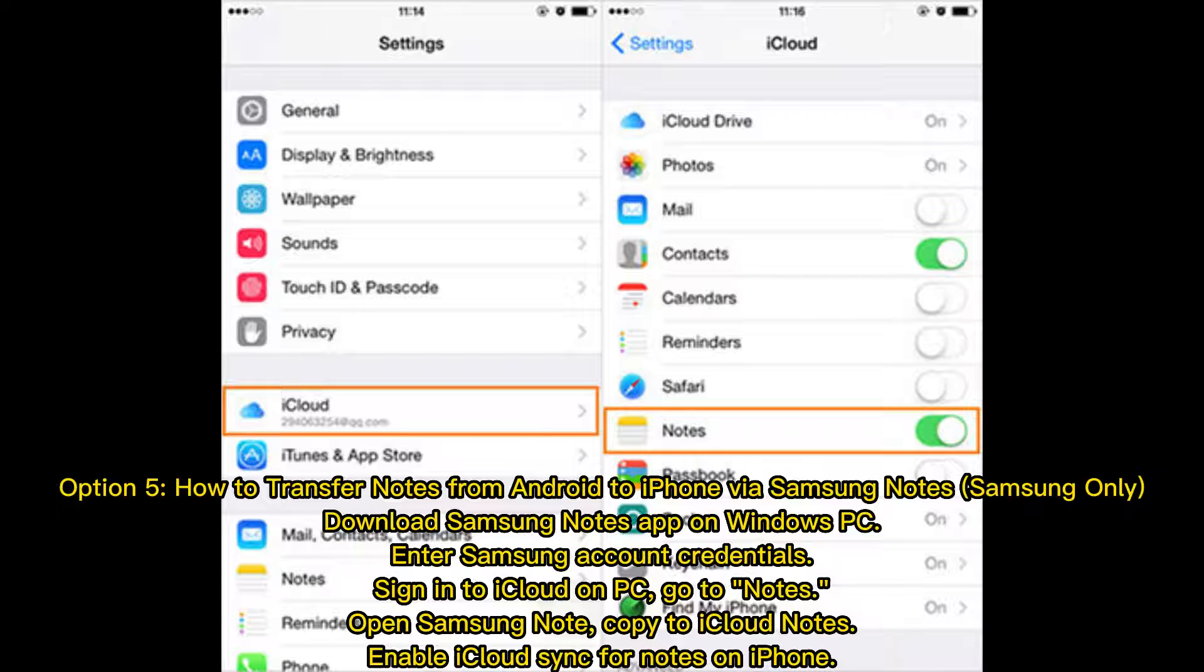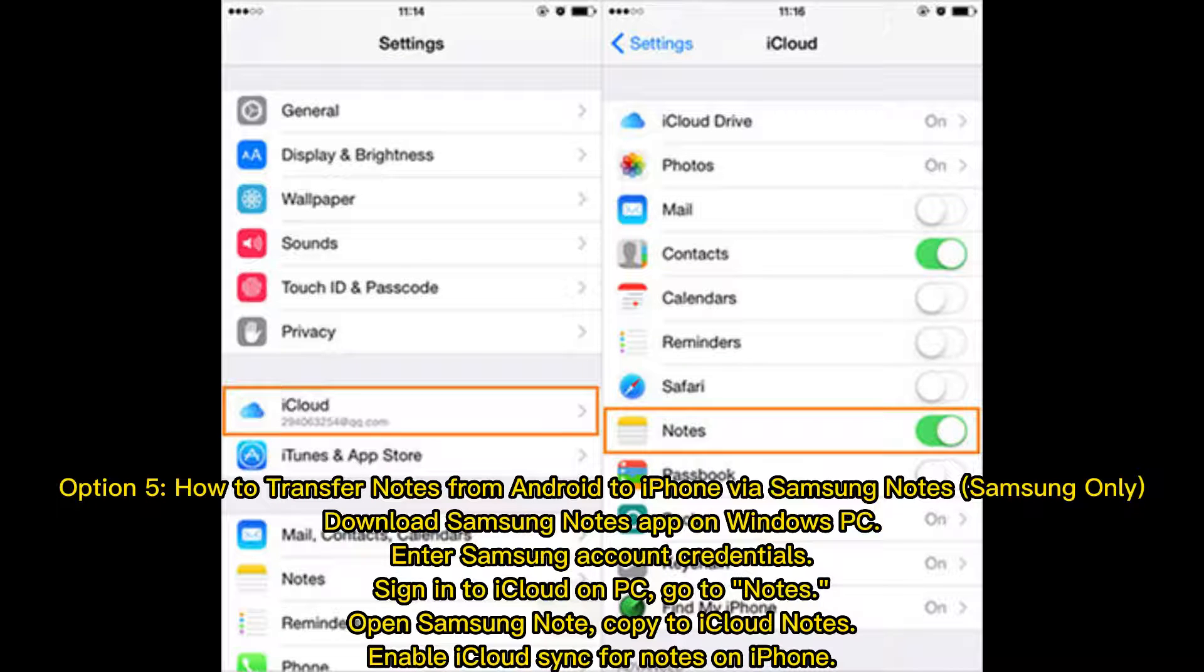Go to Notes, open Samsung Note, copy to iCloud Notes, enable iCloud Sync for Notes on iPhone.